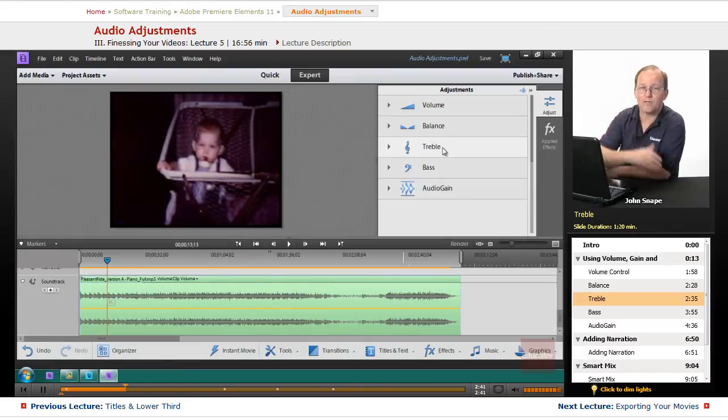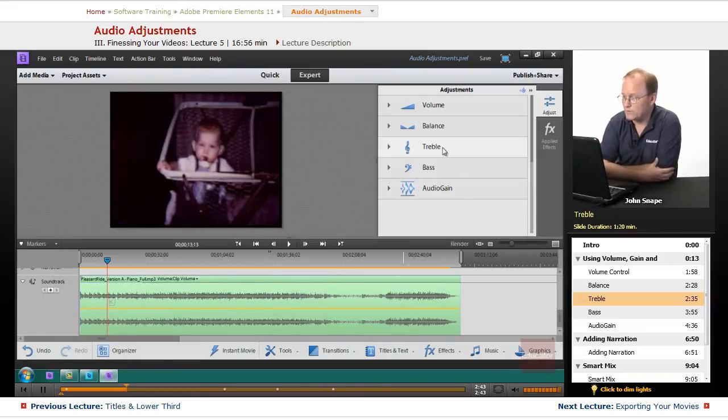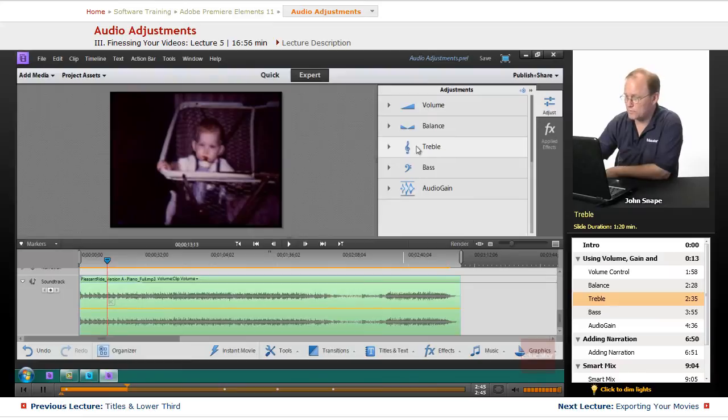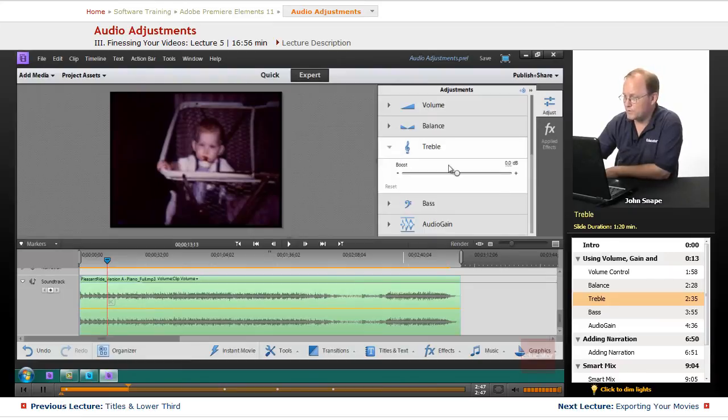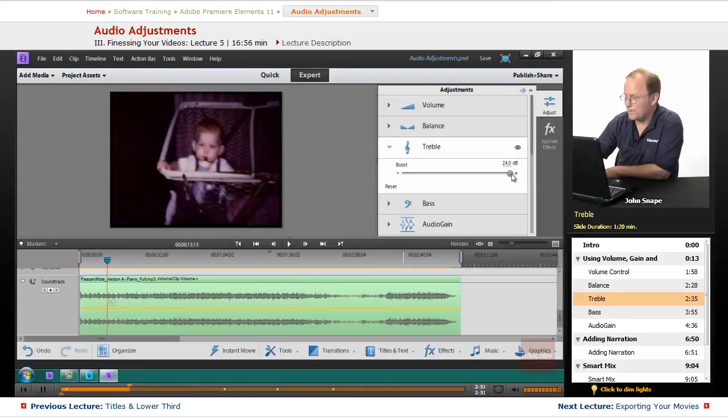So if you want to boost the higher frequency sound, you'll take this and you'll bring it up, and that's going to make it a really high frequency sound. Let's listen to it.